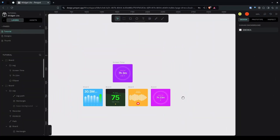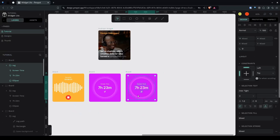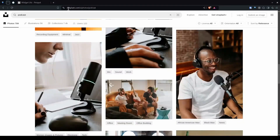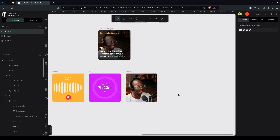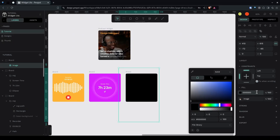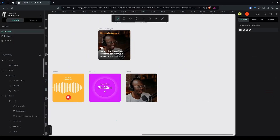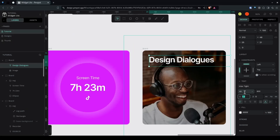Now let's create the podcast widget. Duplicate the board, press Enter to select all children and delete them. Give it a white color. Go to Unsplash, copy an image and paste it here, resize it and frame it on the board. For the image, add another fill with a black color and reduce the opacity to around 30% — this ensures the text will be readable against the background.